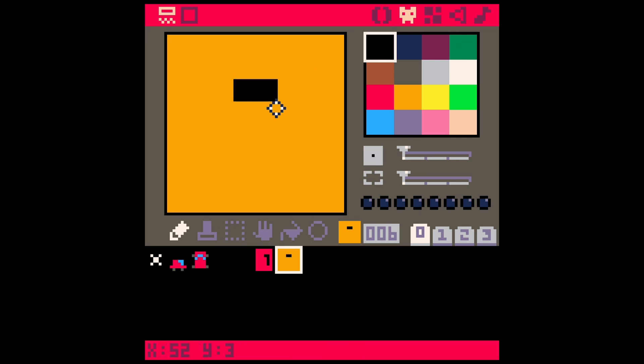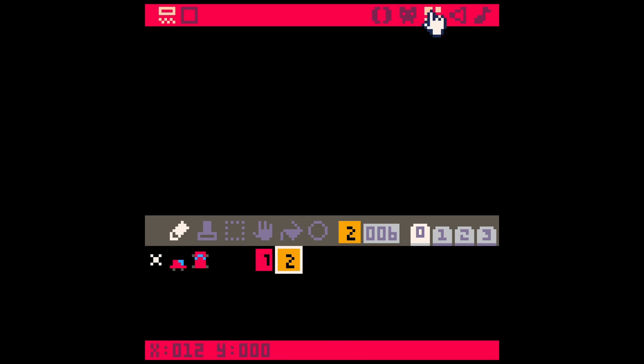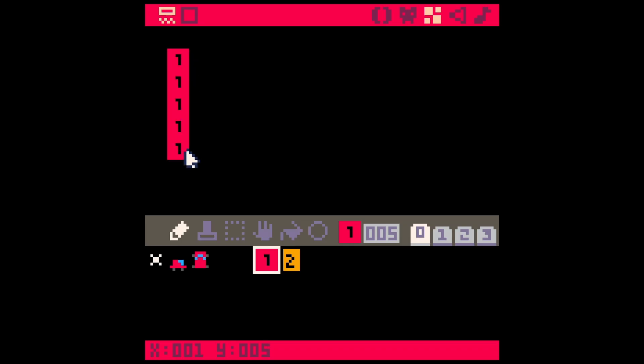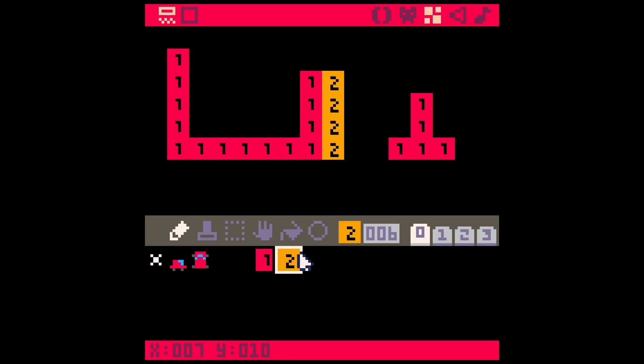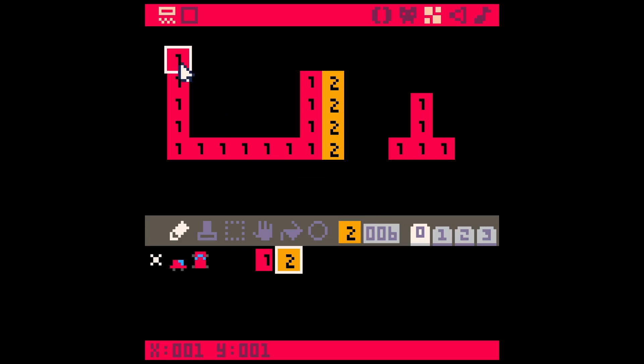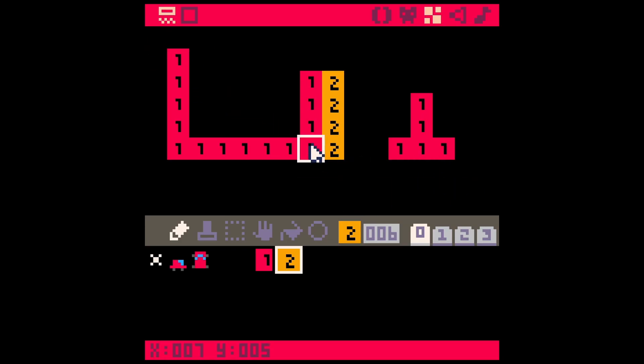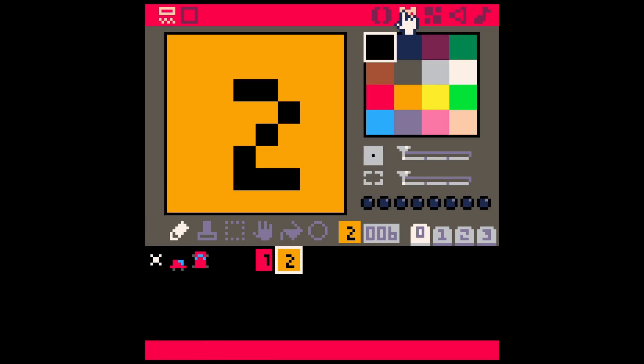This would be like tile one, this would be tile two. Once we have our sprites made, we can go over to the map editor and we can draw shapes for our map using these tiles. So rather than draw an entire huge map, we just draw pieces and we kind of repeat them.